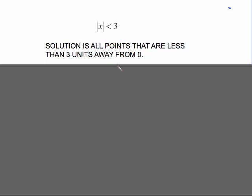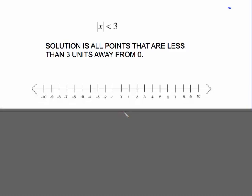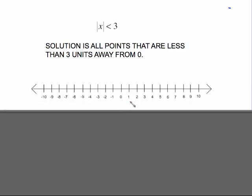When looking at absolute value less than a number, you're trying to find all of the points that are less than that number away from zero. In this case, we're looking for all the points that are less than three units away from zero. On a number line, all of these numbers in both directions are less than three steps away from zero. This represents all of the numbers whose distance away from zero is less than three.